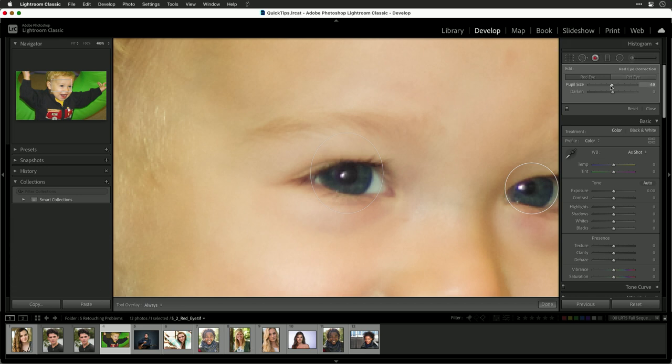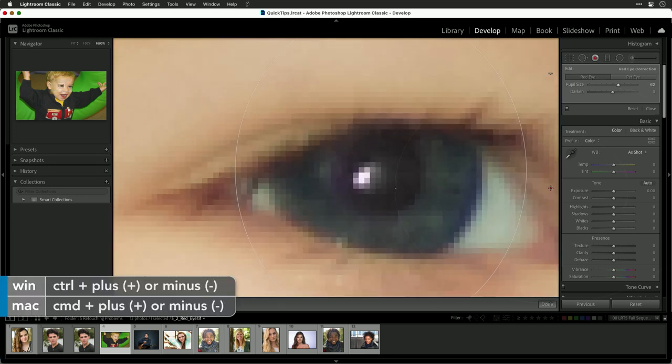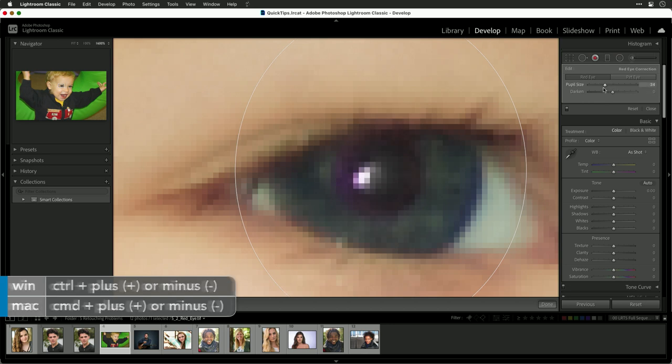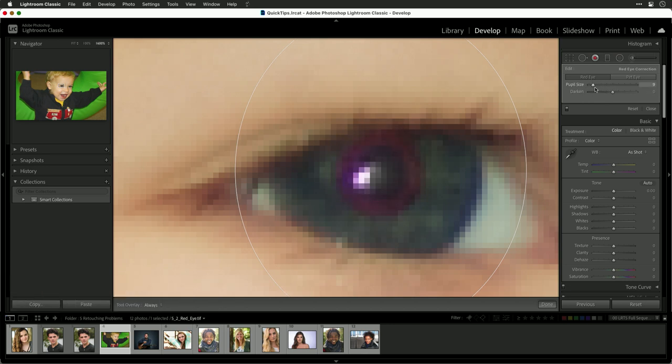If needed, you can adjust the size of the pupil. This is what it's darkening. So if we go in here, let's take a look at this one. I adjust the pupil size. You see how it's going more or less aggressive. So if it gets too big, you could do that change.